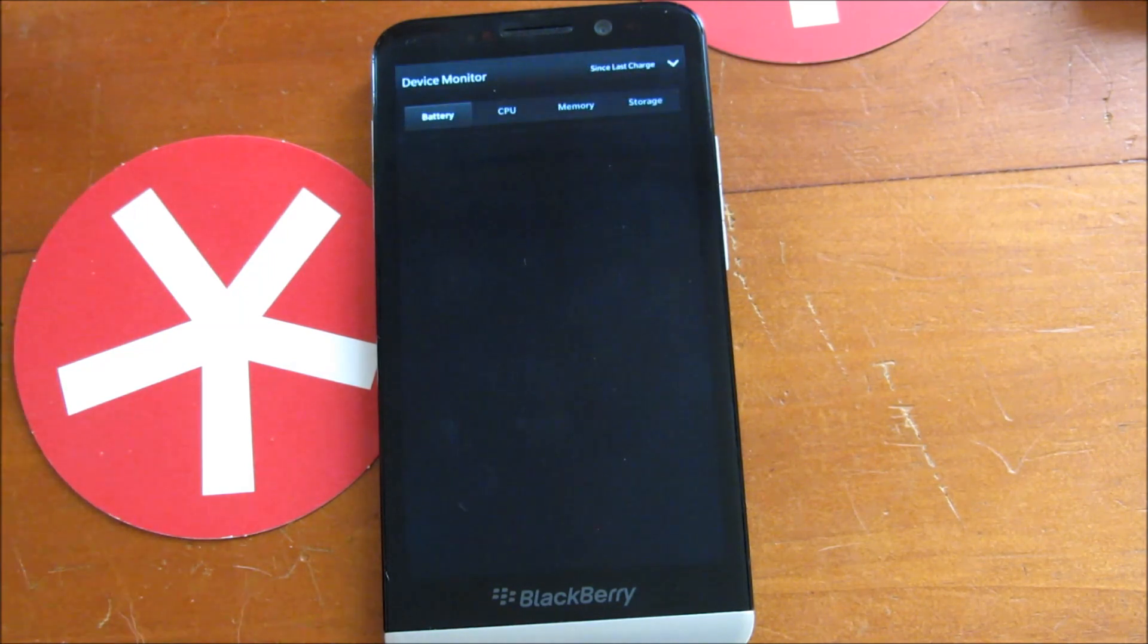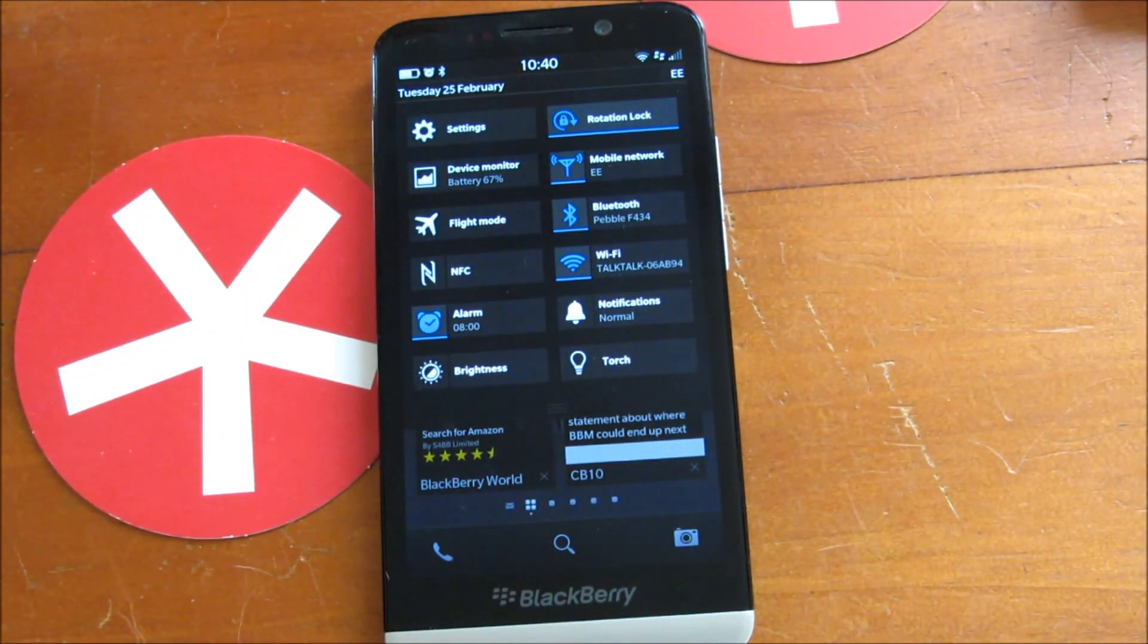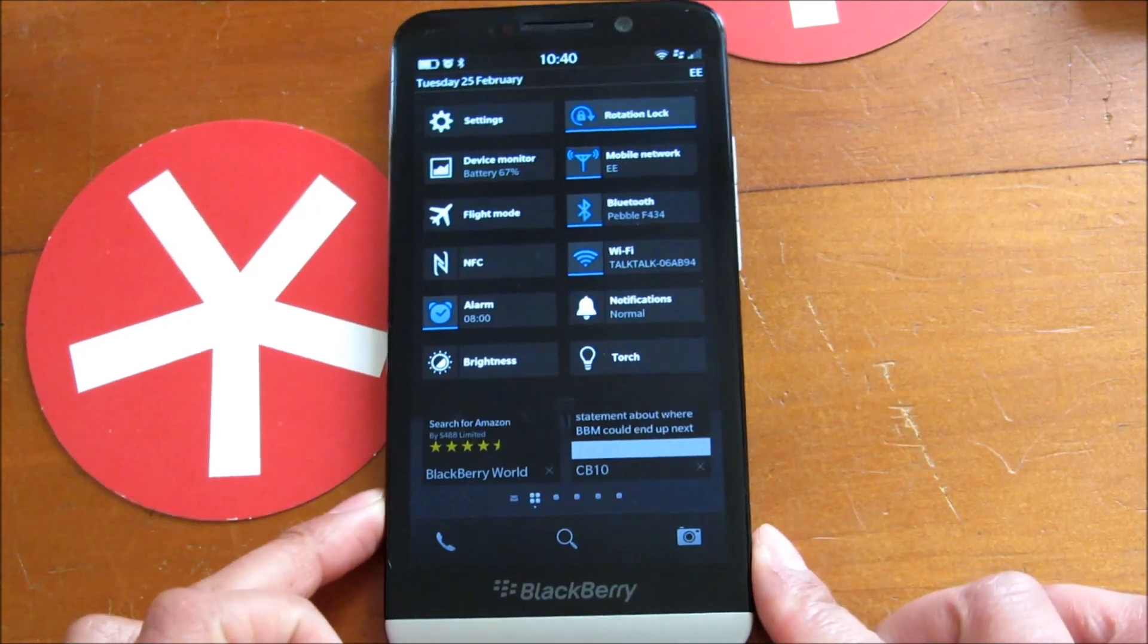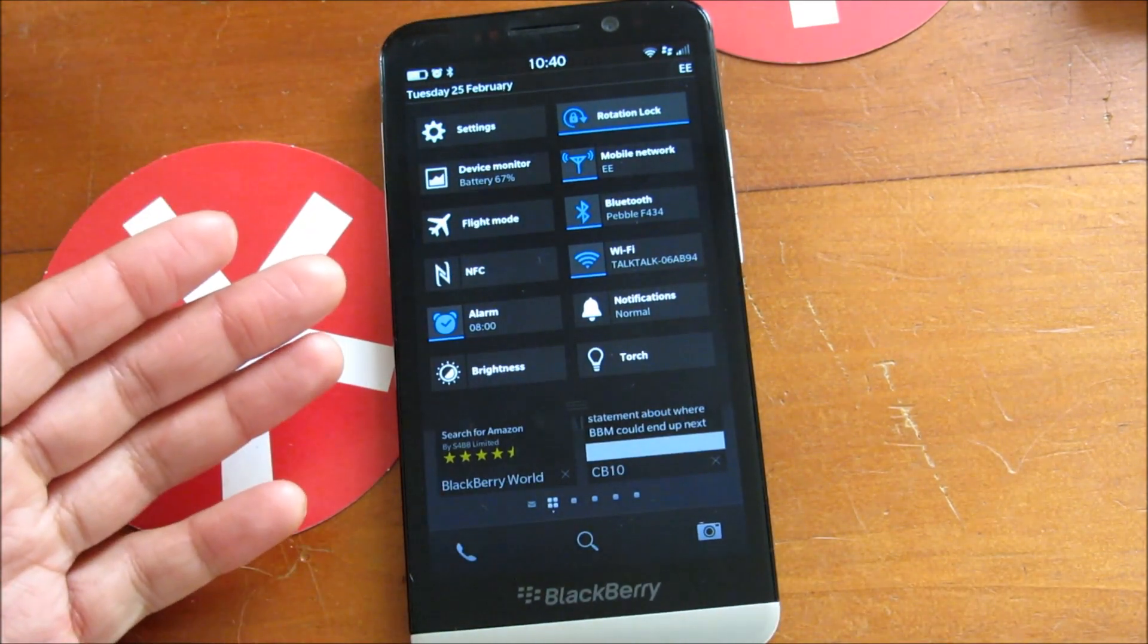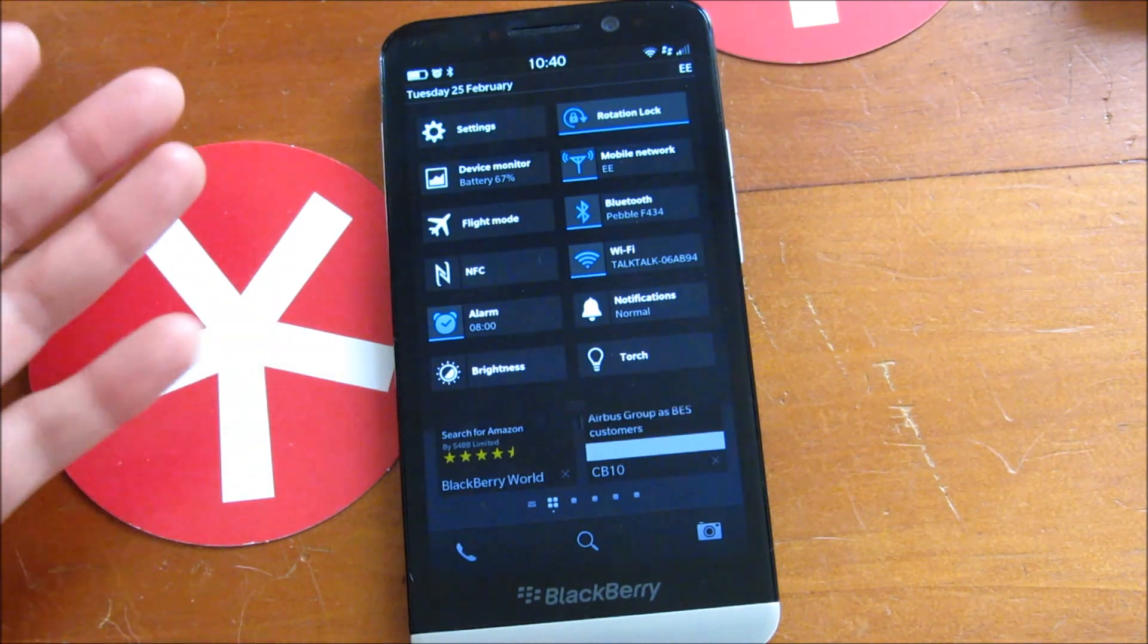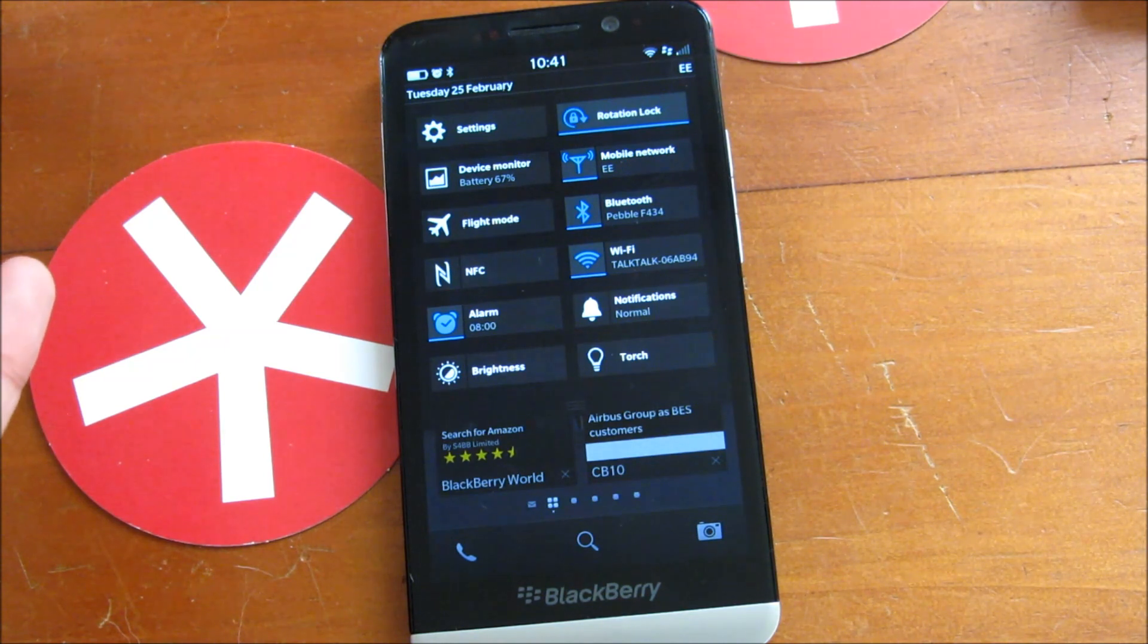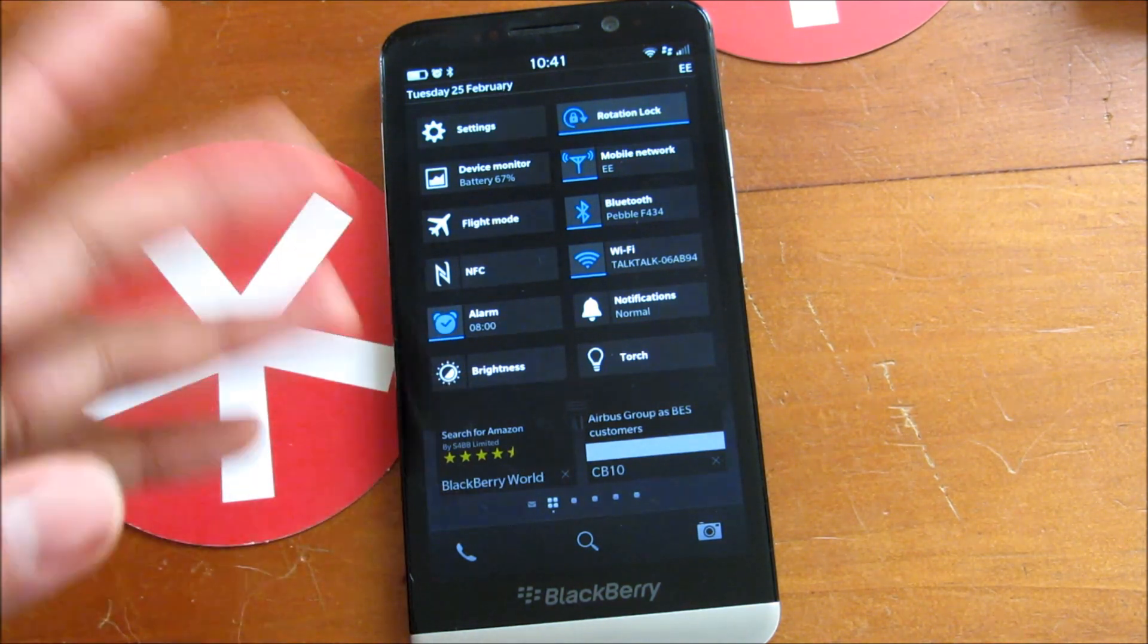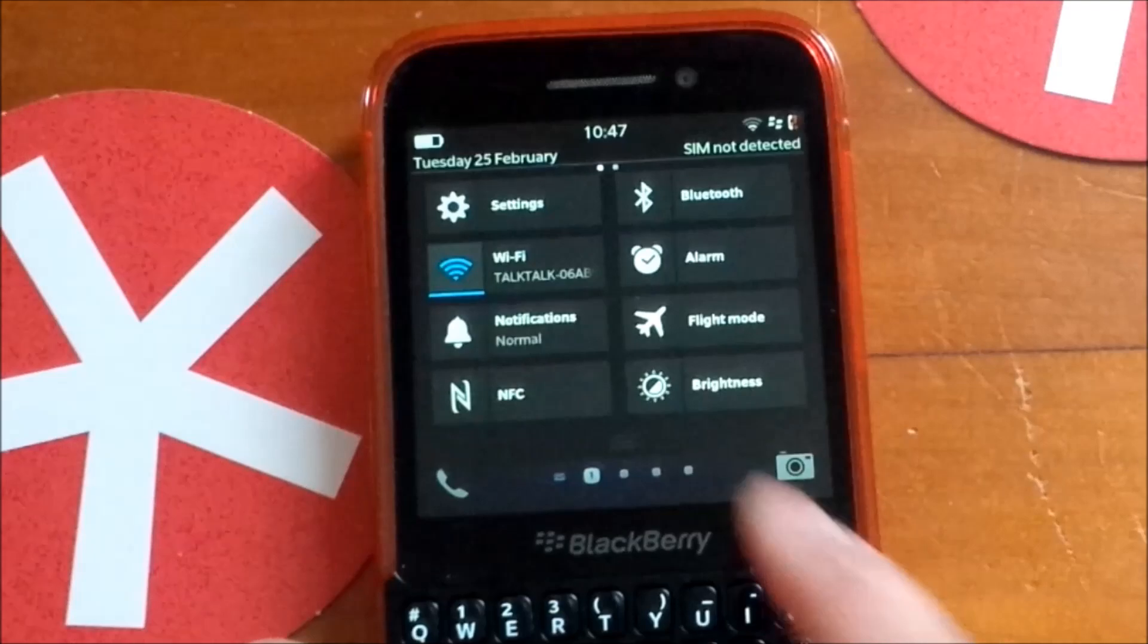So that is a look at quick settings on a BlackBerry 10.2.1. If you have a Q10 or Q5, even a Z10 sometimes, if you enabled all features to show, there isn't enough room.